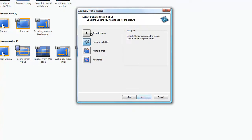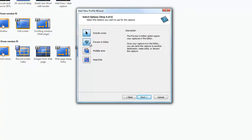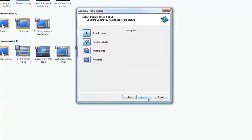Here we can add various different options. We don't want the cursor to be included so we'll remove that. Click next.